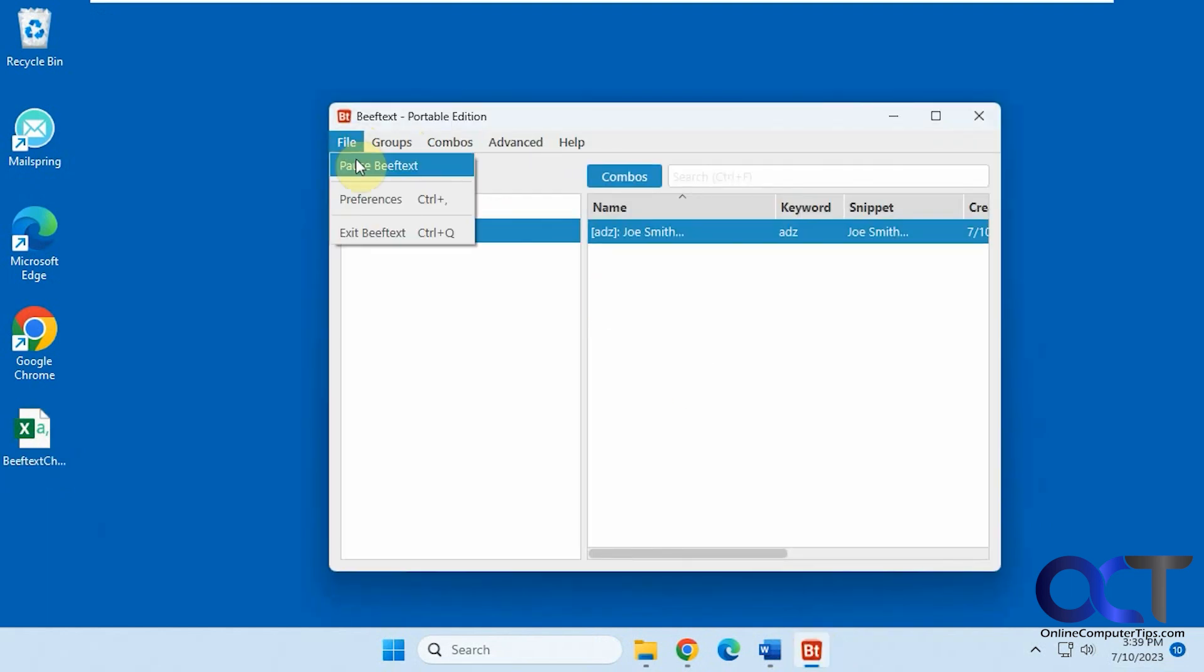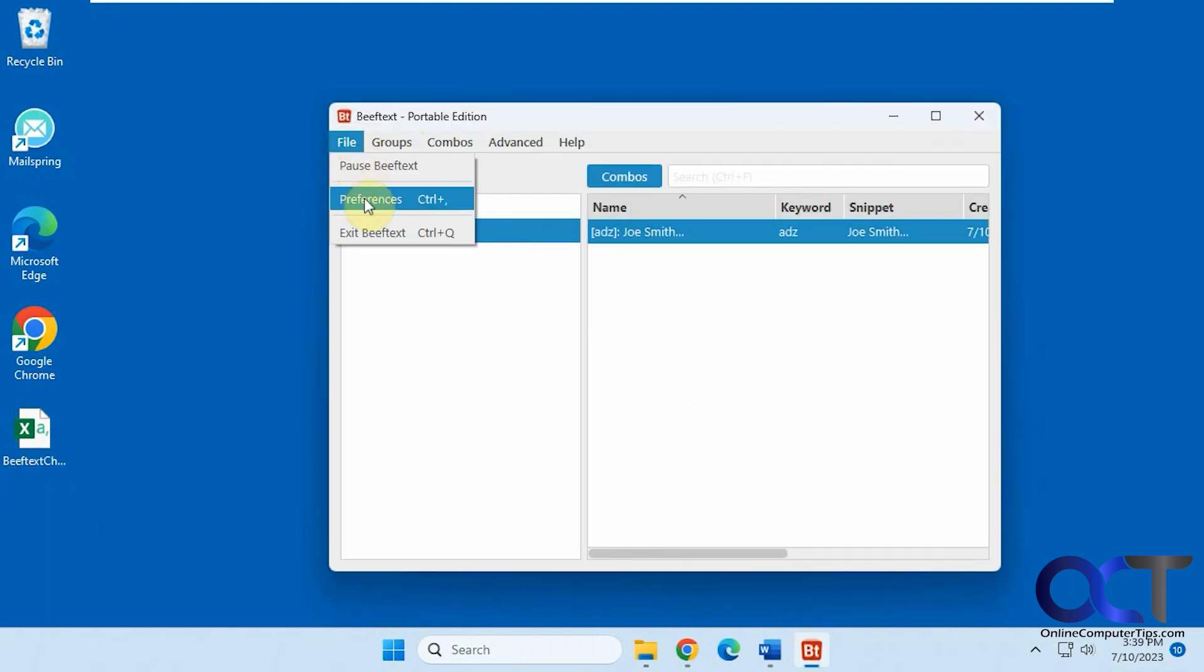And then you could pause it. You have some preferences. Play sound on combo. You could turn off the sound if you don't want to have the sound, use a custom sound.